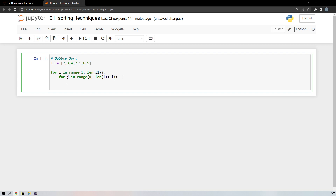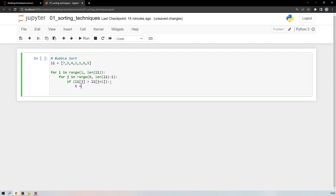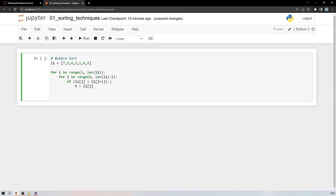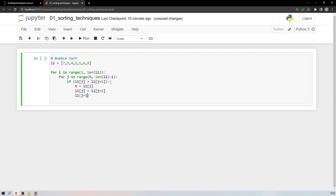Inside the j loop, check: if l1[j] is greater than l1[j+1], we interchange them. We store the value of l1[j] in a temporary variable, then put l1[j+1] into l1[j], and finally put the temporary variable into l1[j+1]. This swap continues till the end of the list.